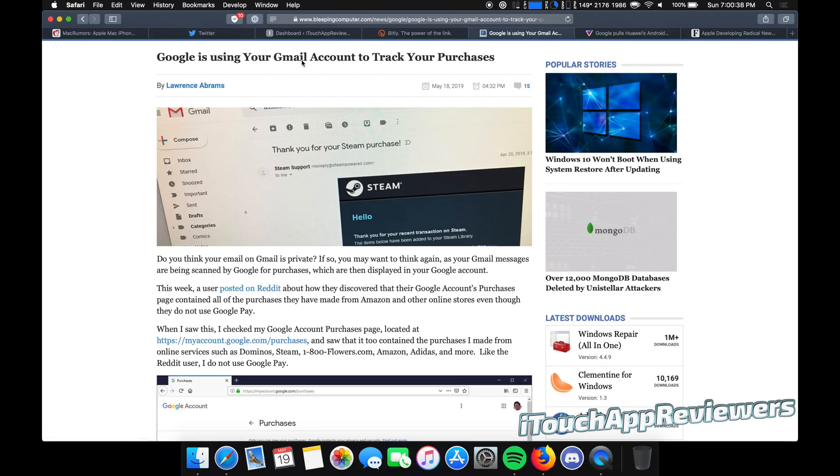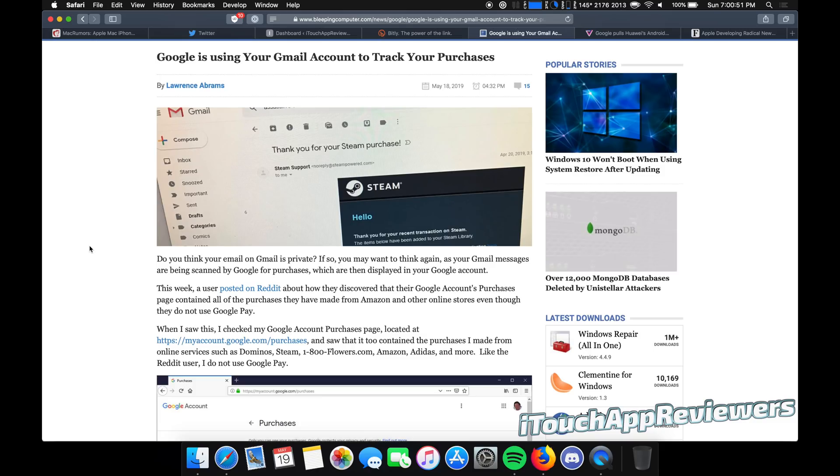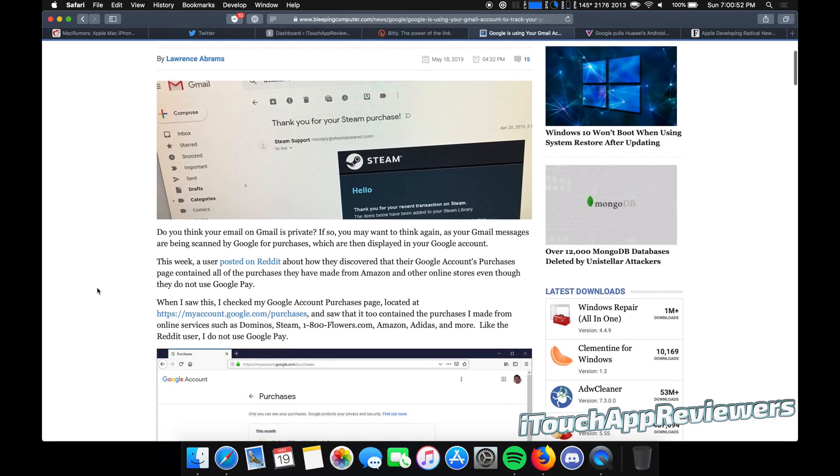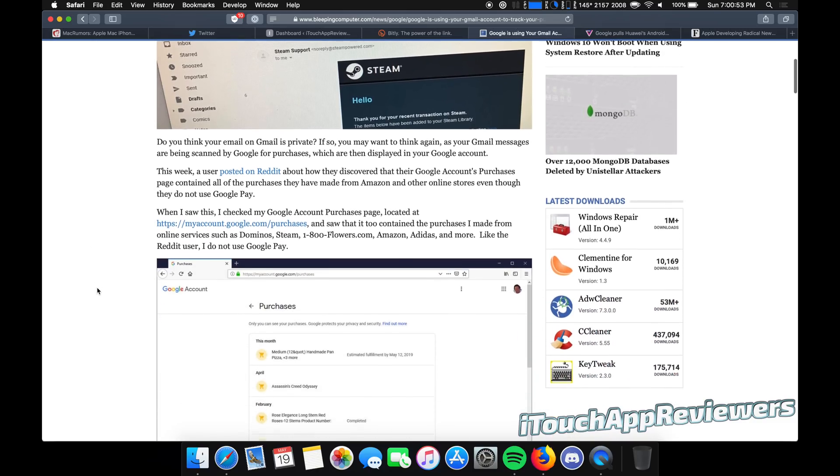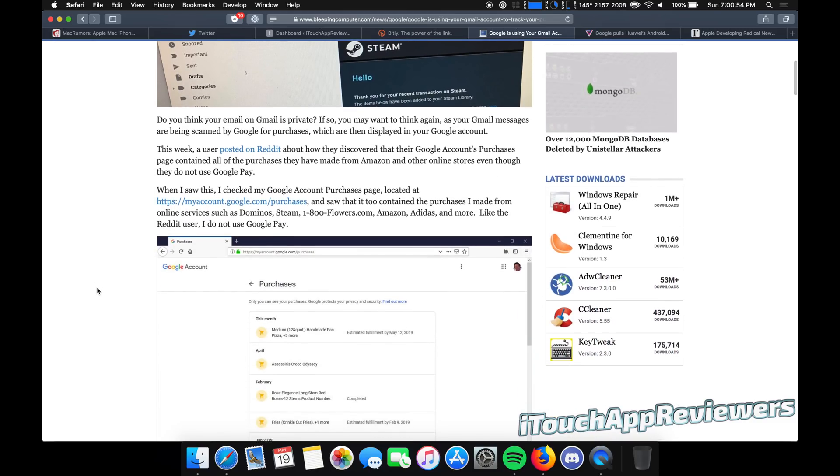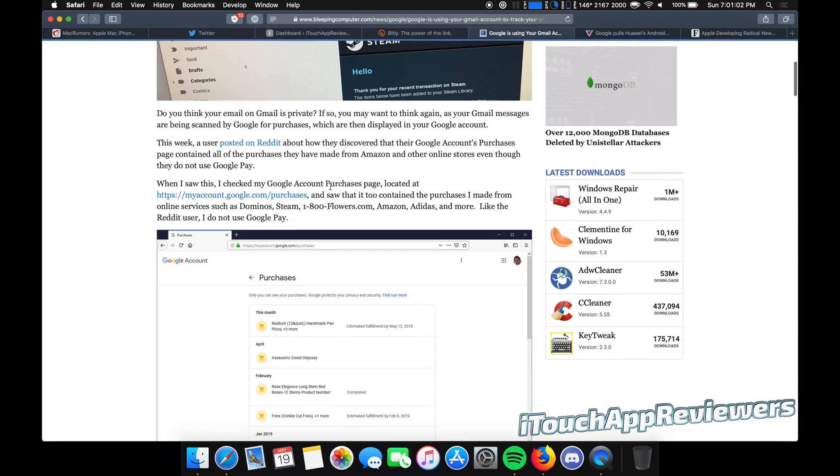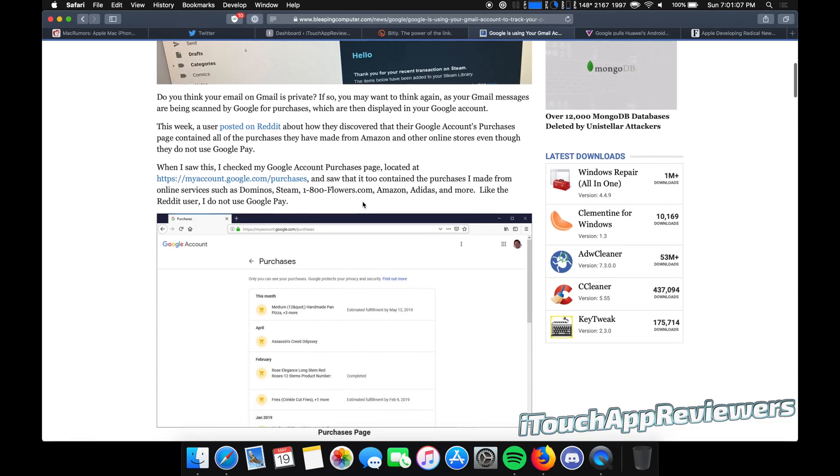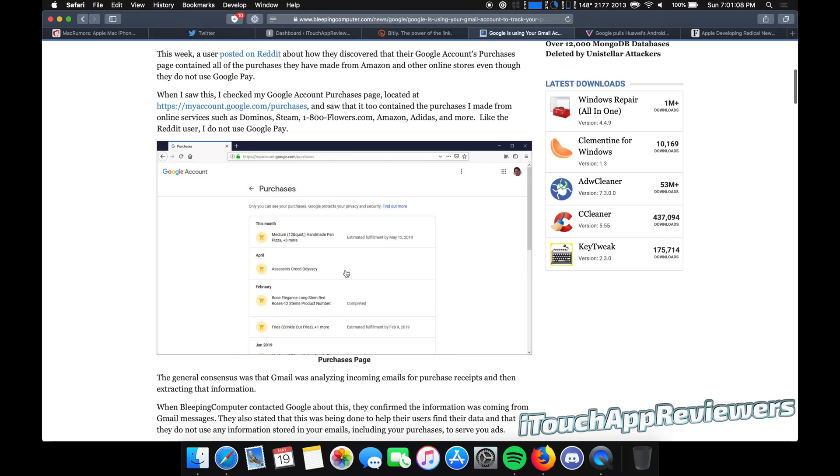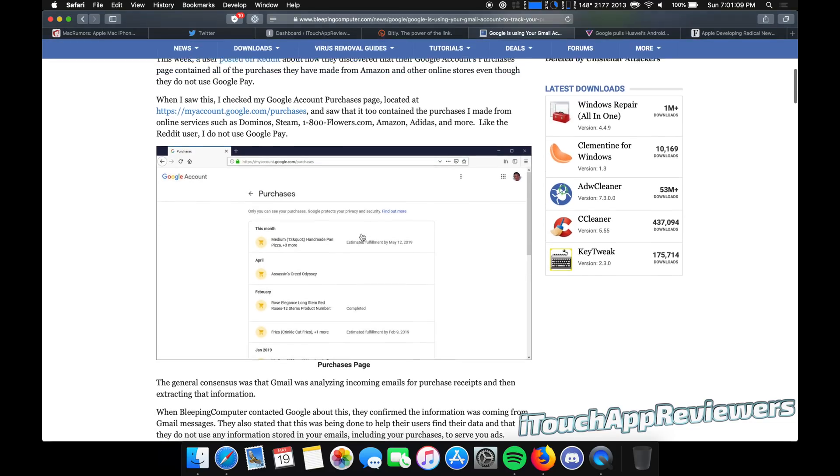First story here, Google is using your Gmail account to track your purchases. So you probably did not know about this. And this is something that I didn't know about either. I didn't know Google was actually doing this. I don't use Gmail personally for personal stuff, but if you do, you might want to know about this. So basically what's happening is Gmail goes through your emails and finds your receipts and then puts them all into a spot under this URL, myaccount.google.com/purchases. And you guys can go through all of that stuff.